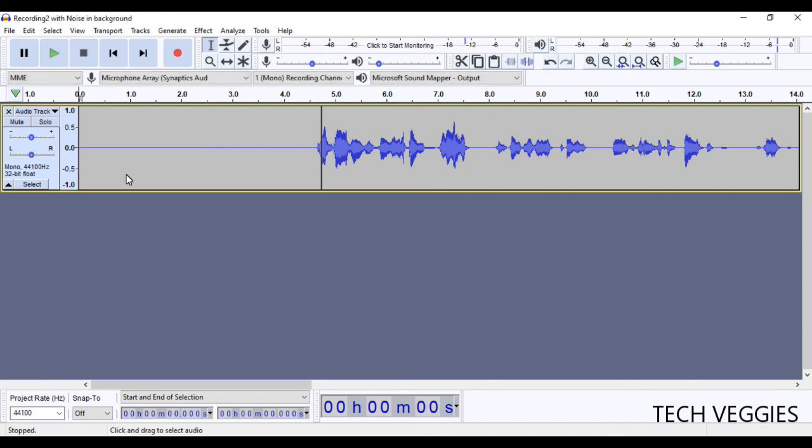So this is pretty much the process you go through to reduce noise in Audacity and I hope that this video actually helped you. And if it did, I'm going to ask you to share it with someone. Subscribe to the channel for more and also leave a comment and like this video. Thank you so much for watching. I'll see you in our next video.